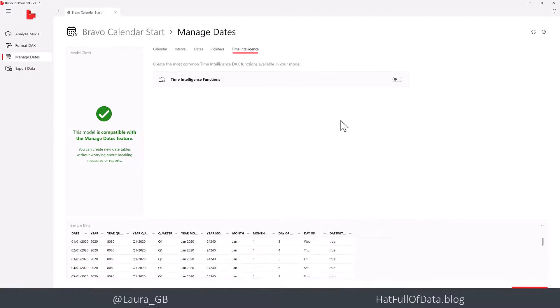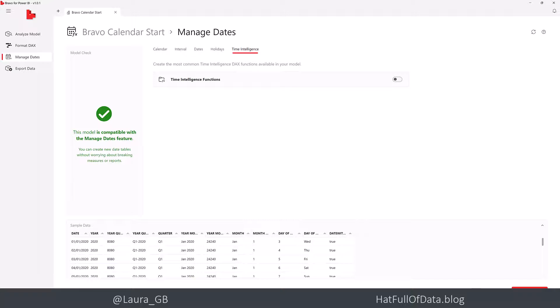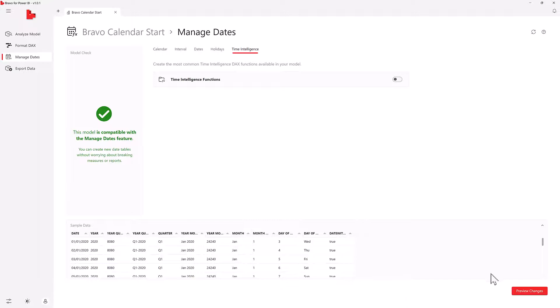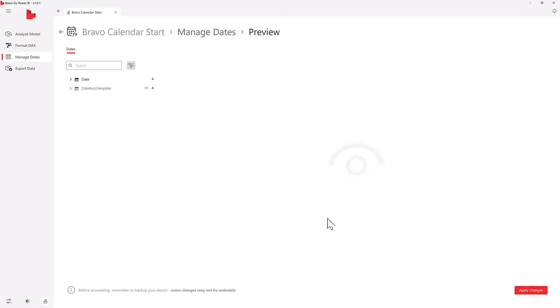So I've changed date format. I've turned off holidays. Turn off time intelligence. I've got a preview of my data down here. Looks pretty good. I'm going to go preview changes.